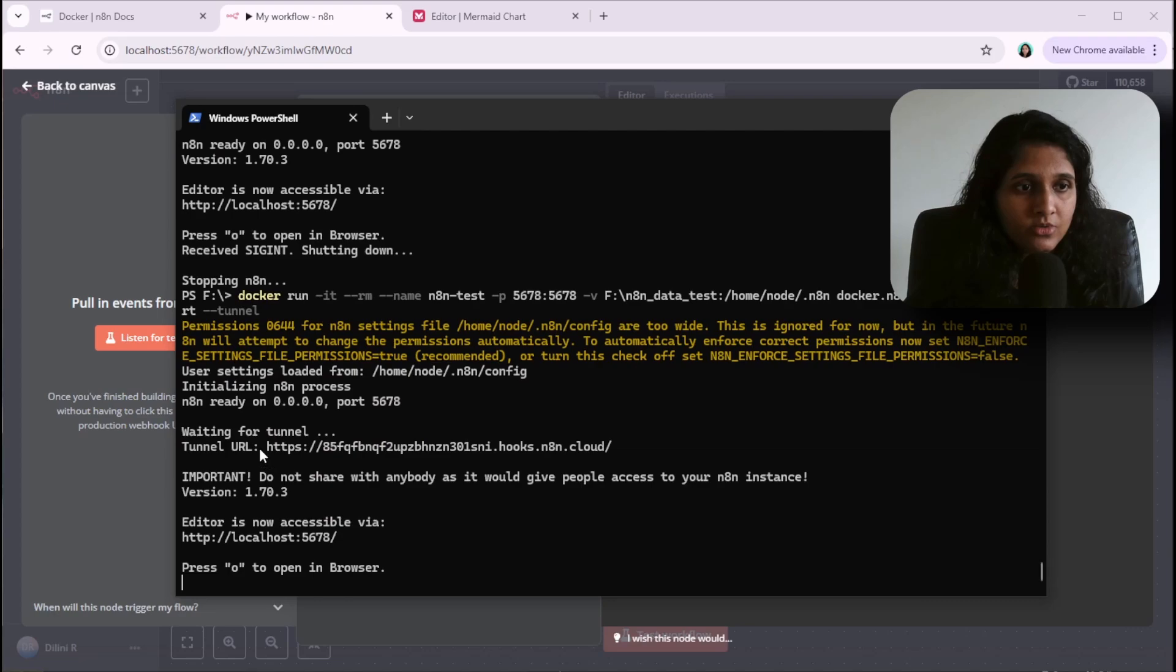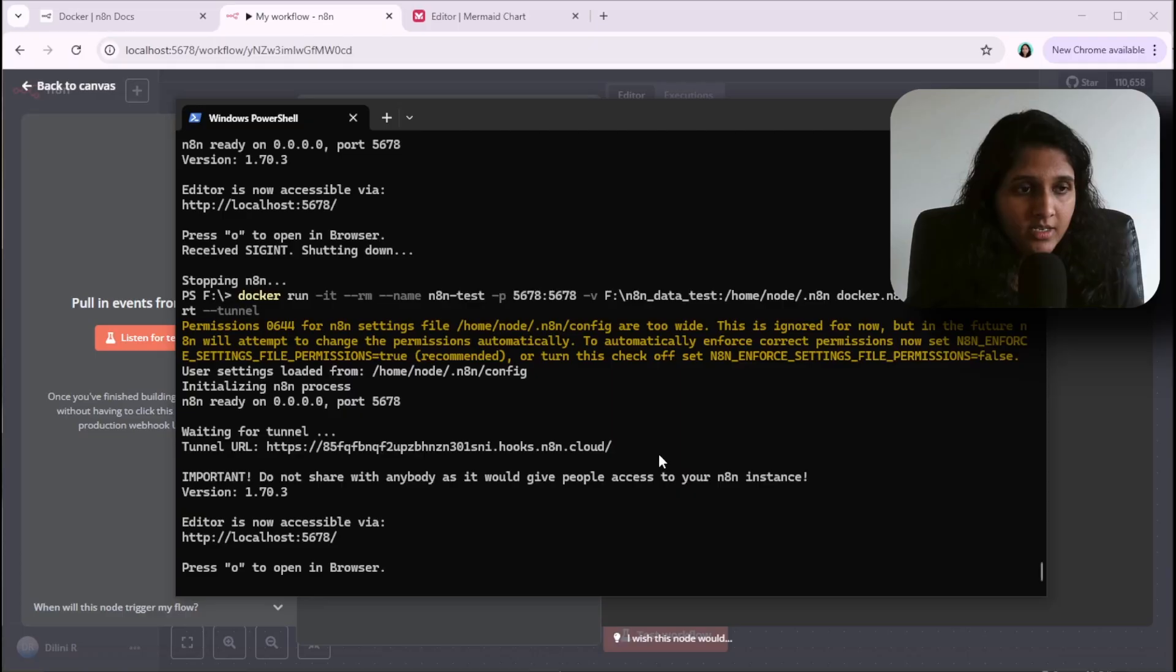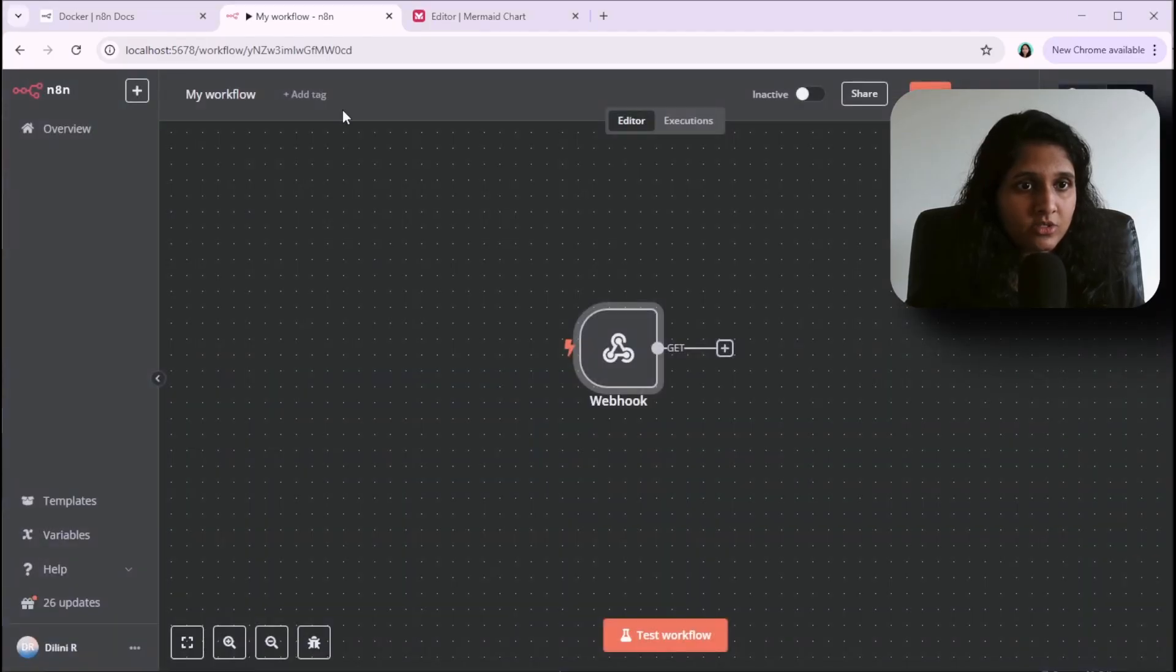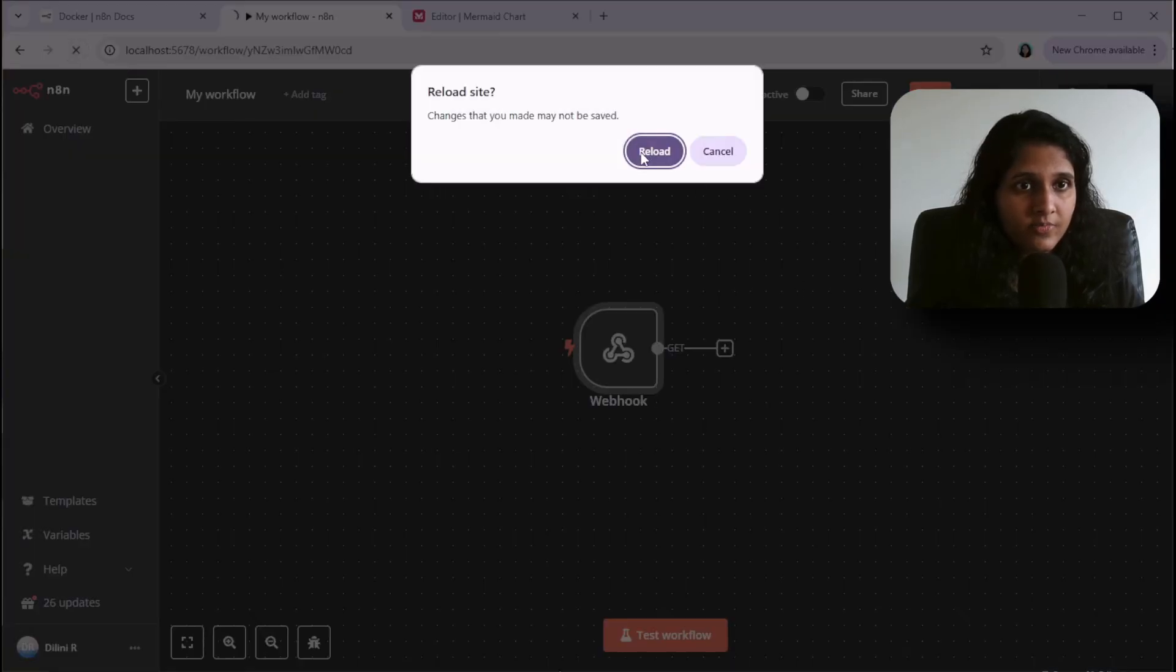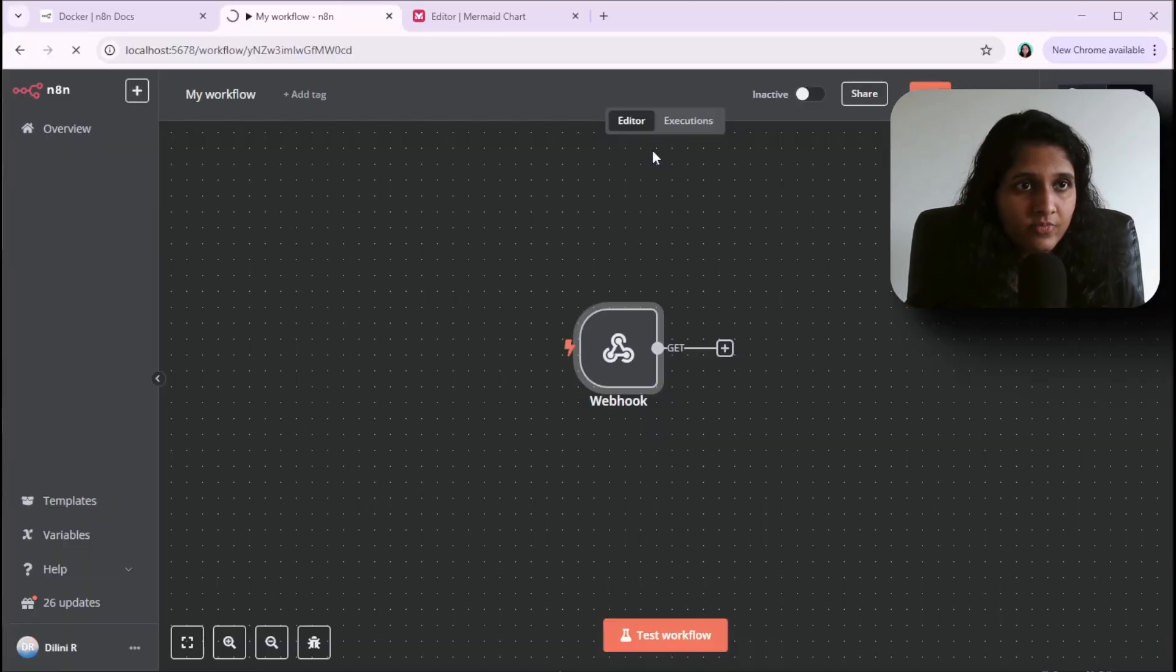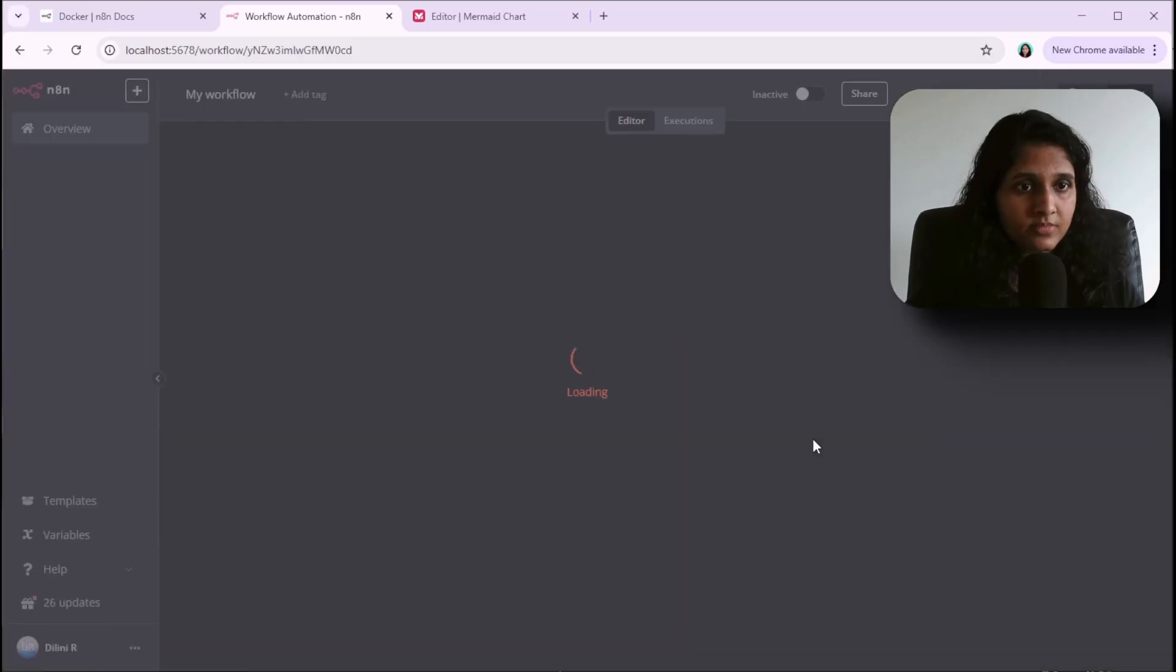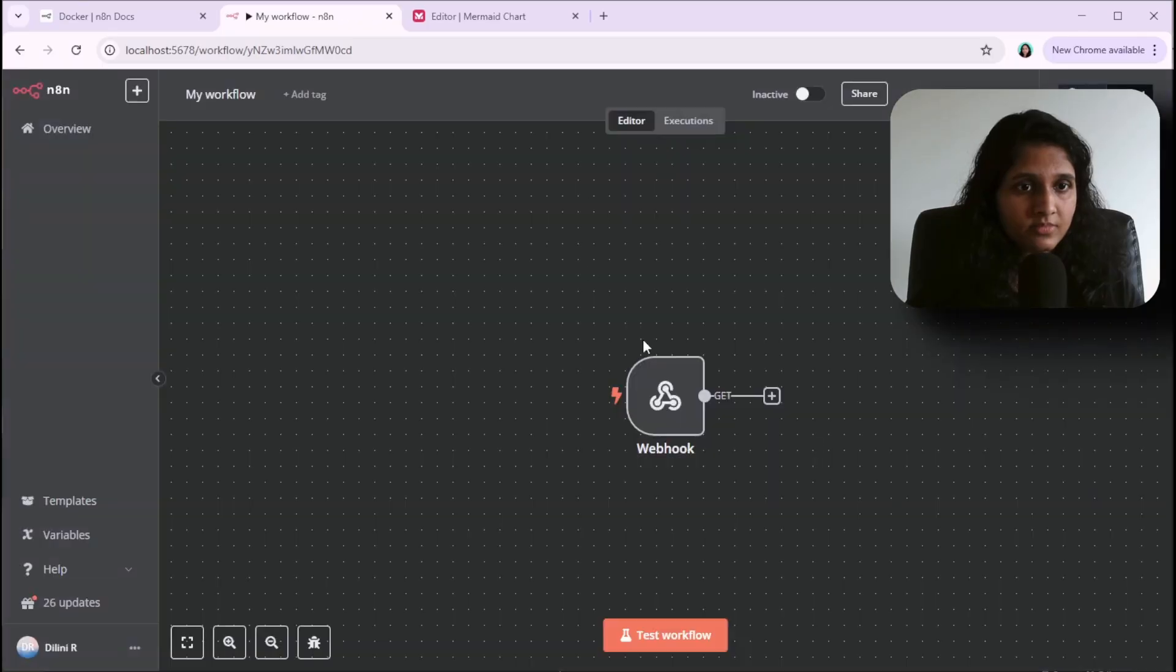Now I get a public URL from the internet which can be accessible from outside. This is used in all my webhooks. Let's just refresh this and look at the webhook.